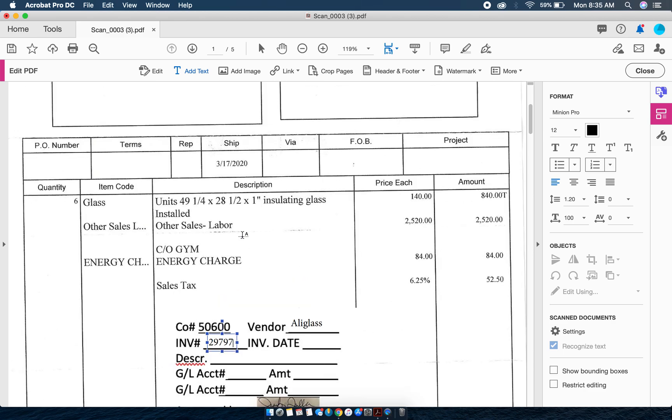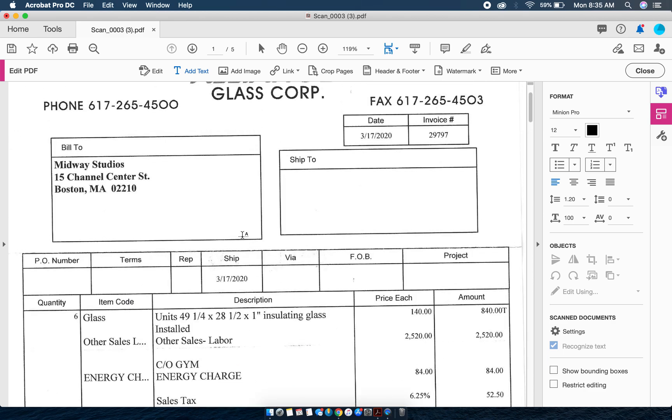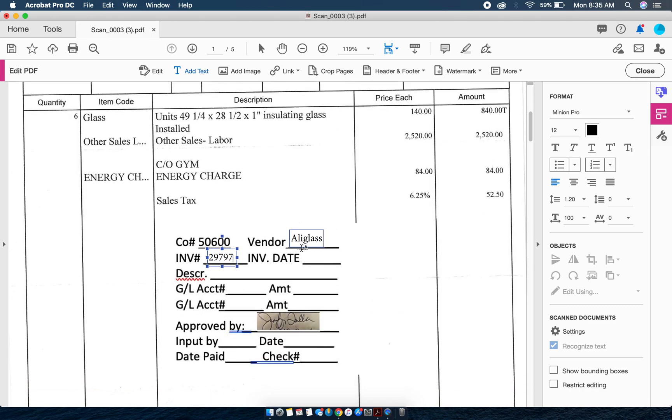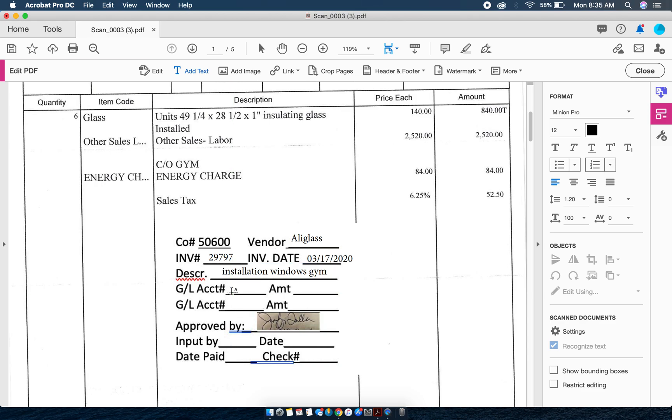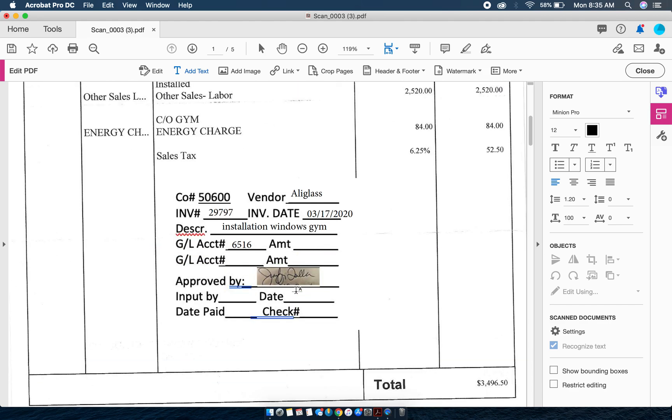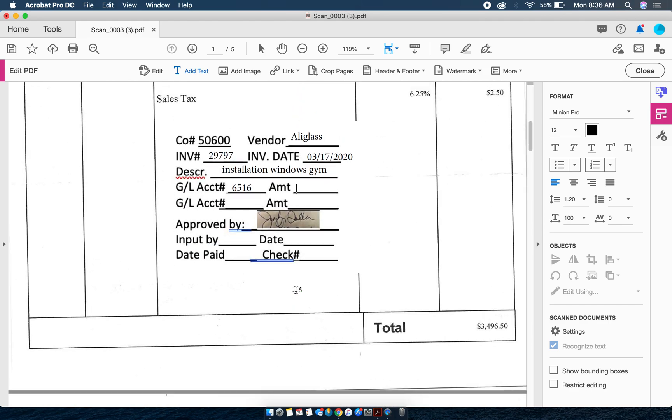The invoice date is 3/17 and the description here is installation windows in the gym. My GL account number is 6516 and the amount of this is $349,650. See how freely I can move around when I'm in the edit mode of adding text.